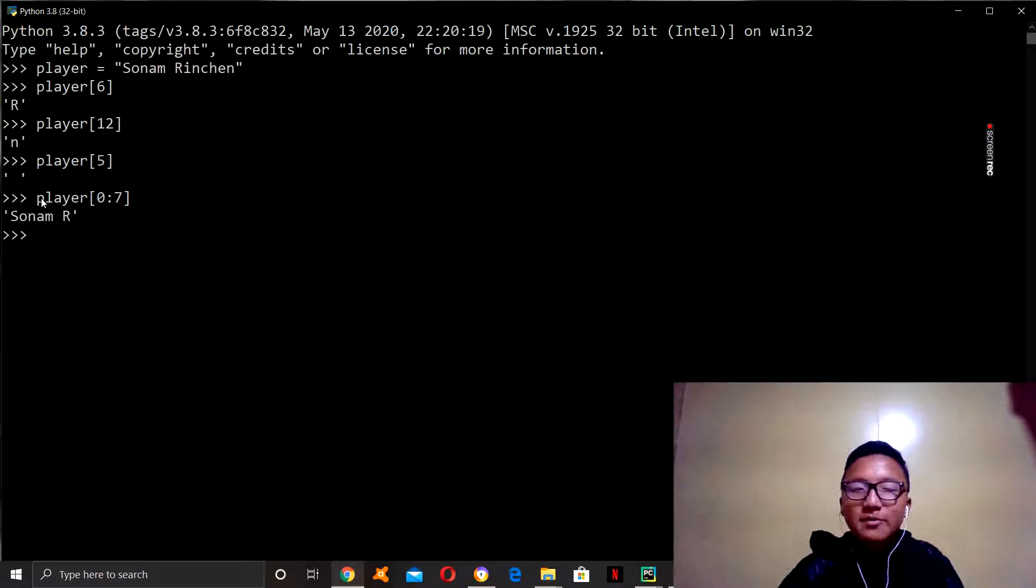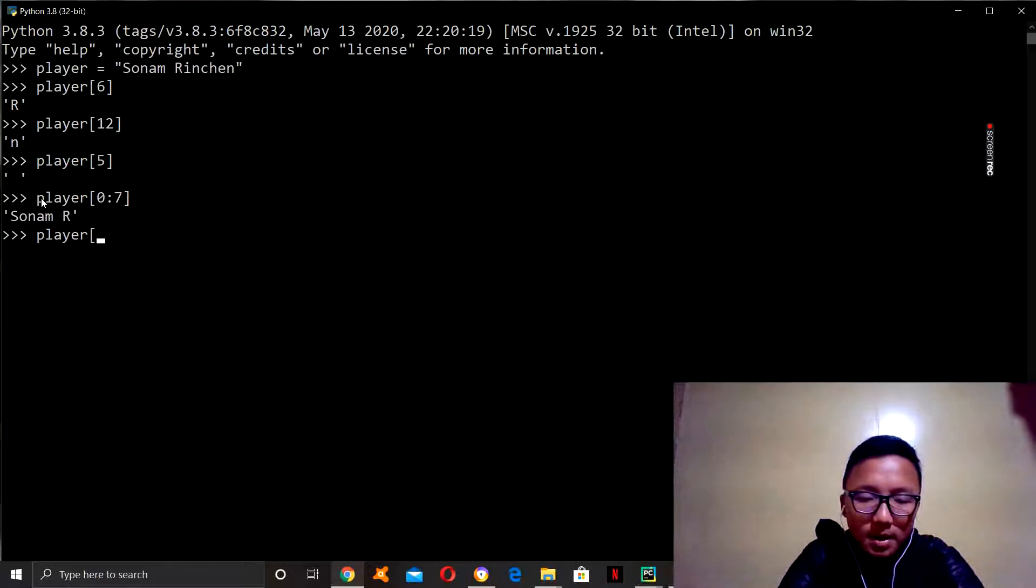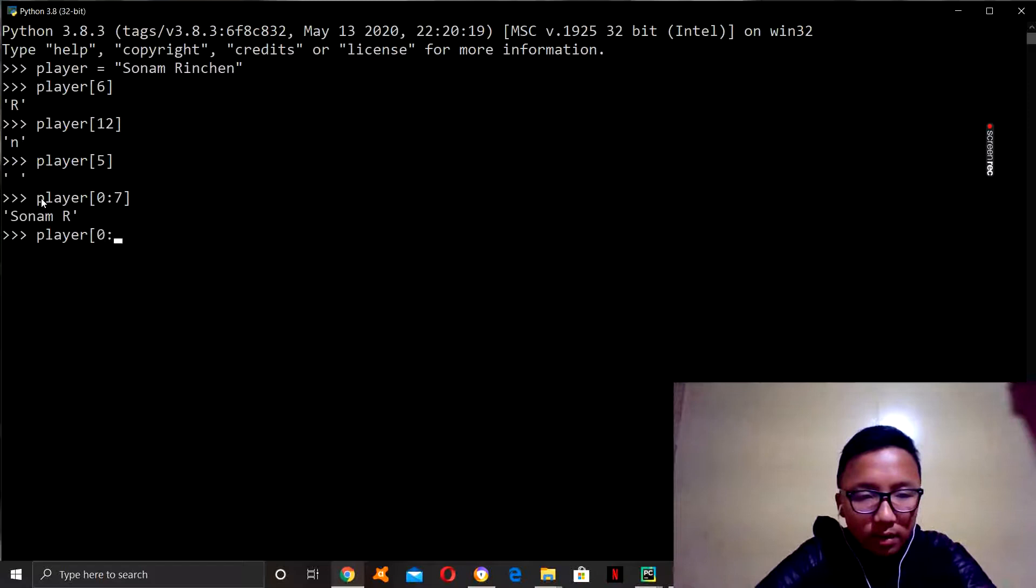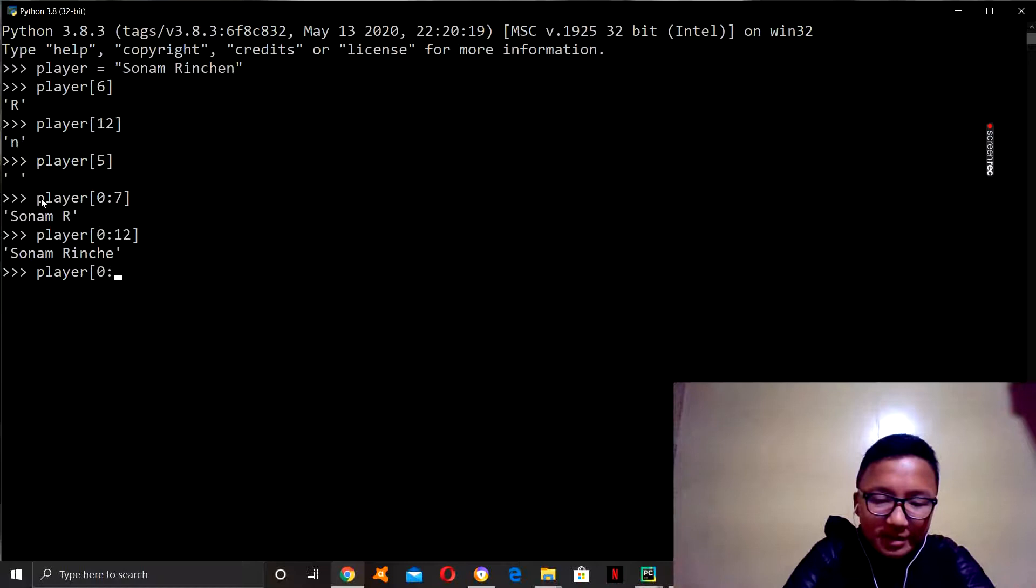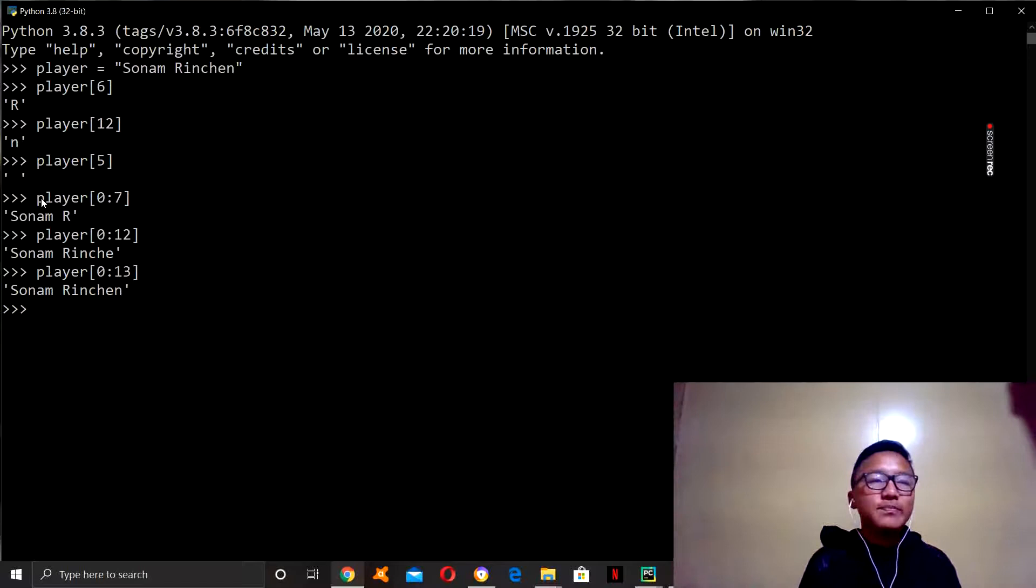Let's try a few more examples. Let's say, let's try to print it all. Twelve. All right, so, Sonam R. All right, nothing's thirteen. Zero to thirteen. All right, so, Sonam R, we got all my name.